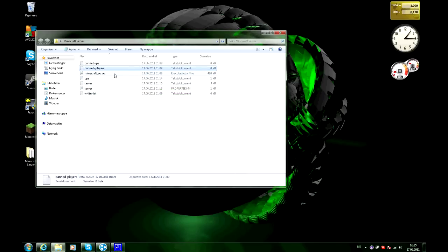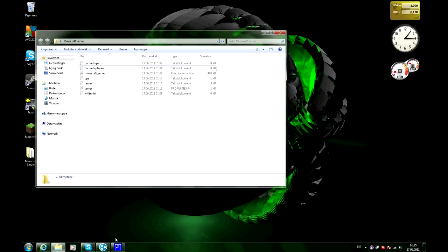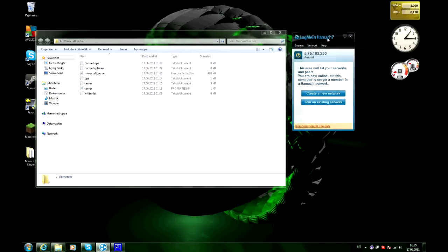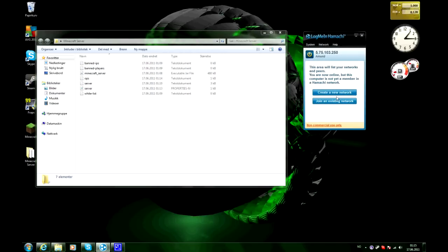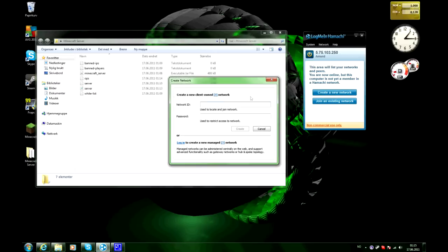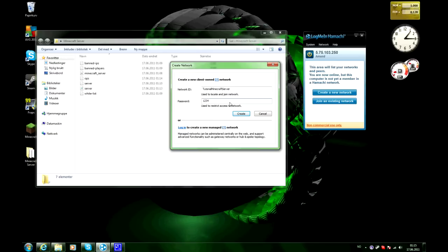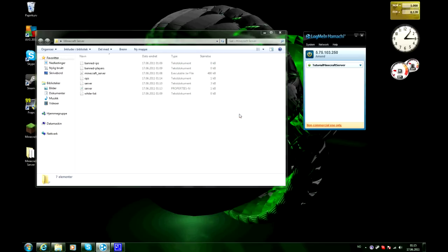And now before we do that you want to go back to the hamachi and you want to create a new network. You click on create a new network button and then you'll have to name your network. We'll just name it tutorial minecraft server and the password will be one two three four. And you click create and there you go, that's the hamachi network.